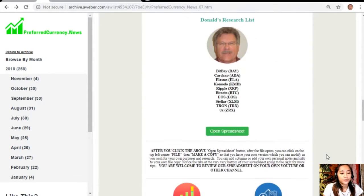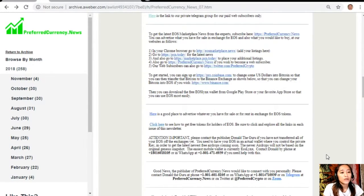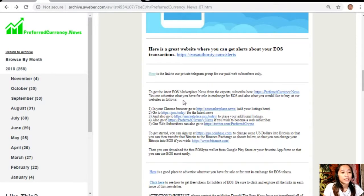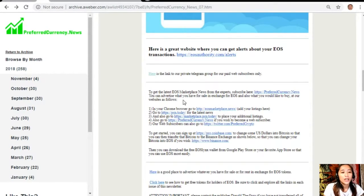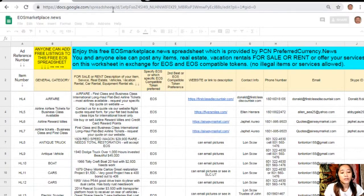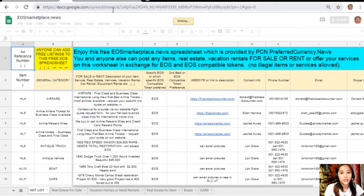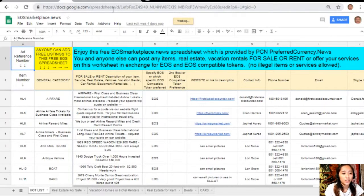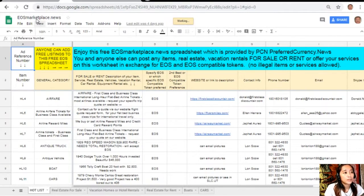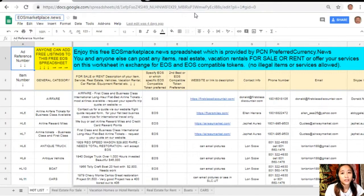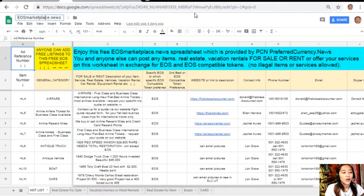We have links to websites that you should look into. Here is one website where you can advertise what you have for sale in exchange for EOS and also what you would like to buy at marketplace.news. If you have any vacation rentals, real estate, boats or services that you want to sell in exchange for EOS, you can visit this page. The site is very accessible and does not require any membership fee.